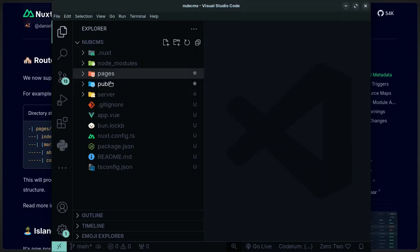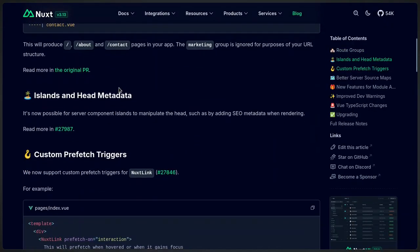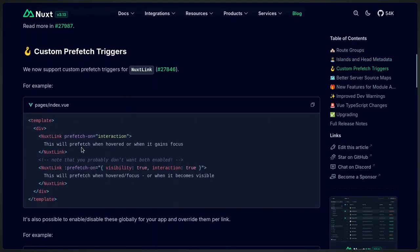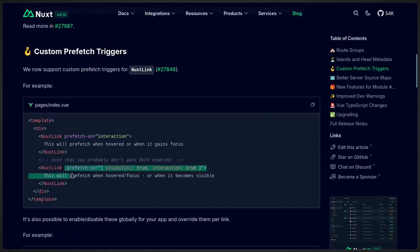Not to take your gaze away from the menus, but Nuxt links now support custom prefetch, which lets you decide if you want to fetch a link when you hover over it or when the link is in focus or in view.